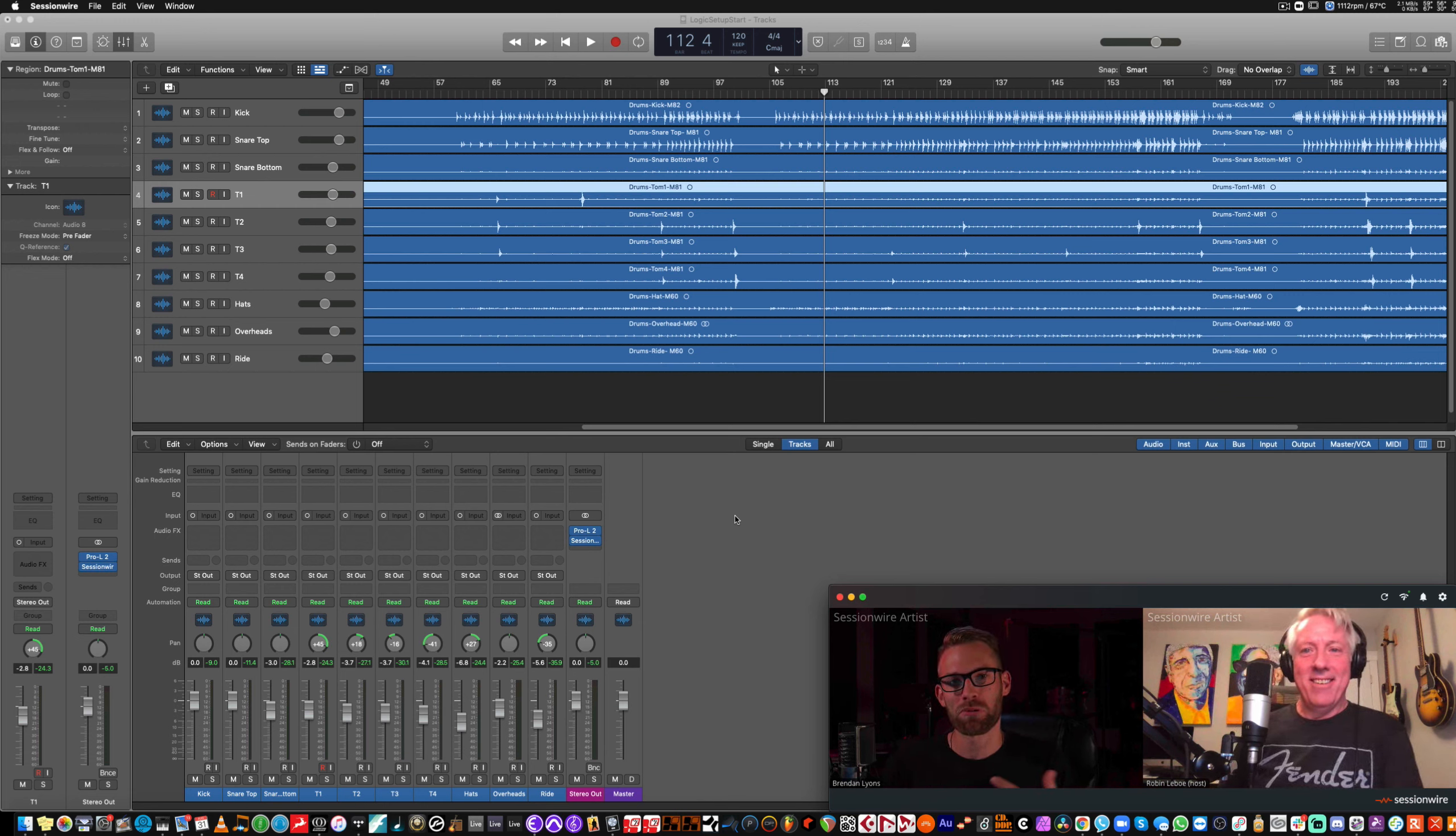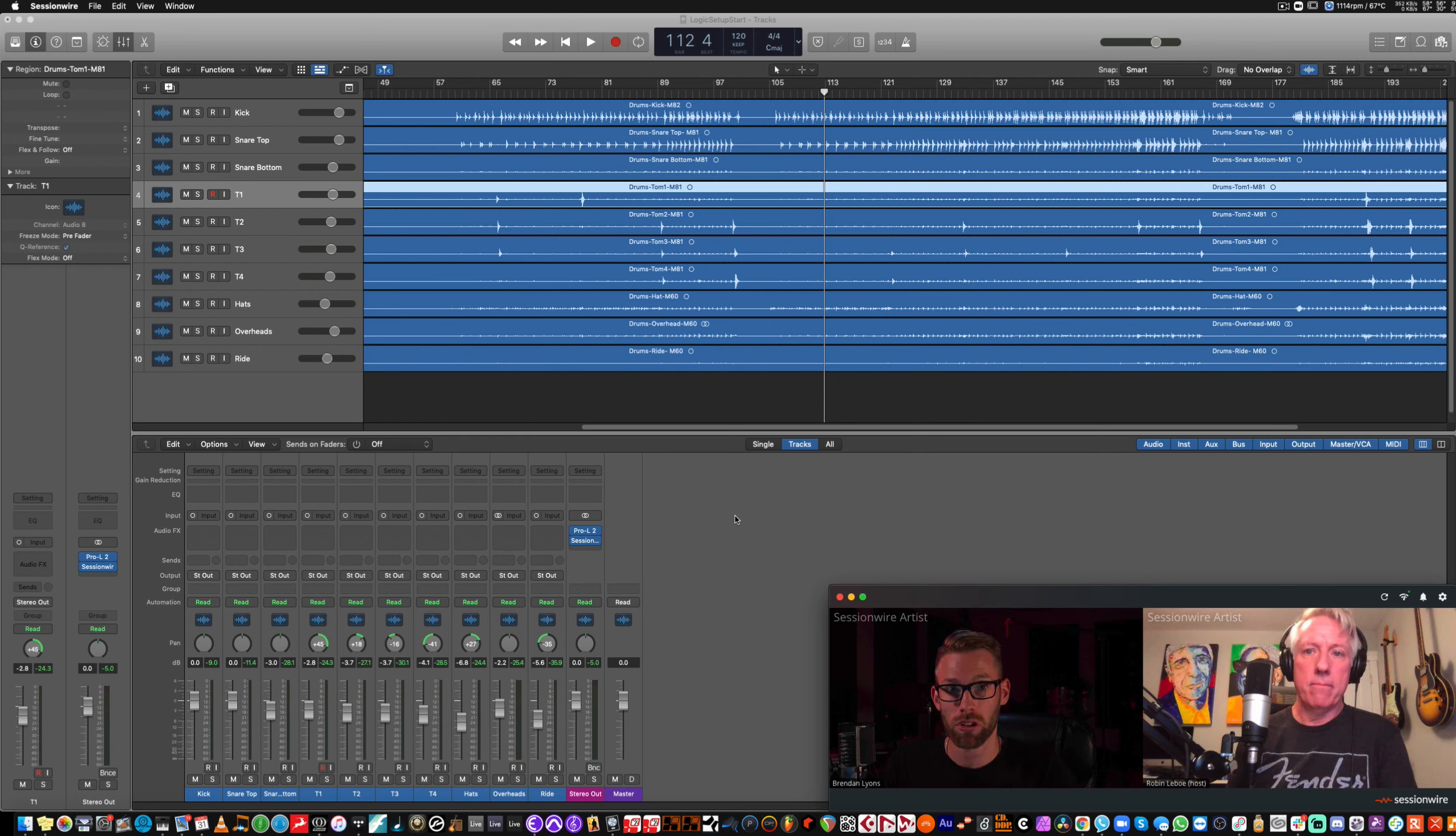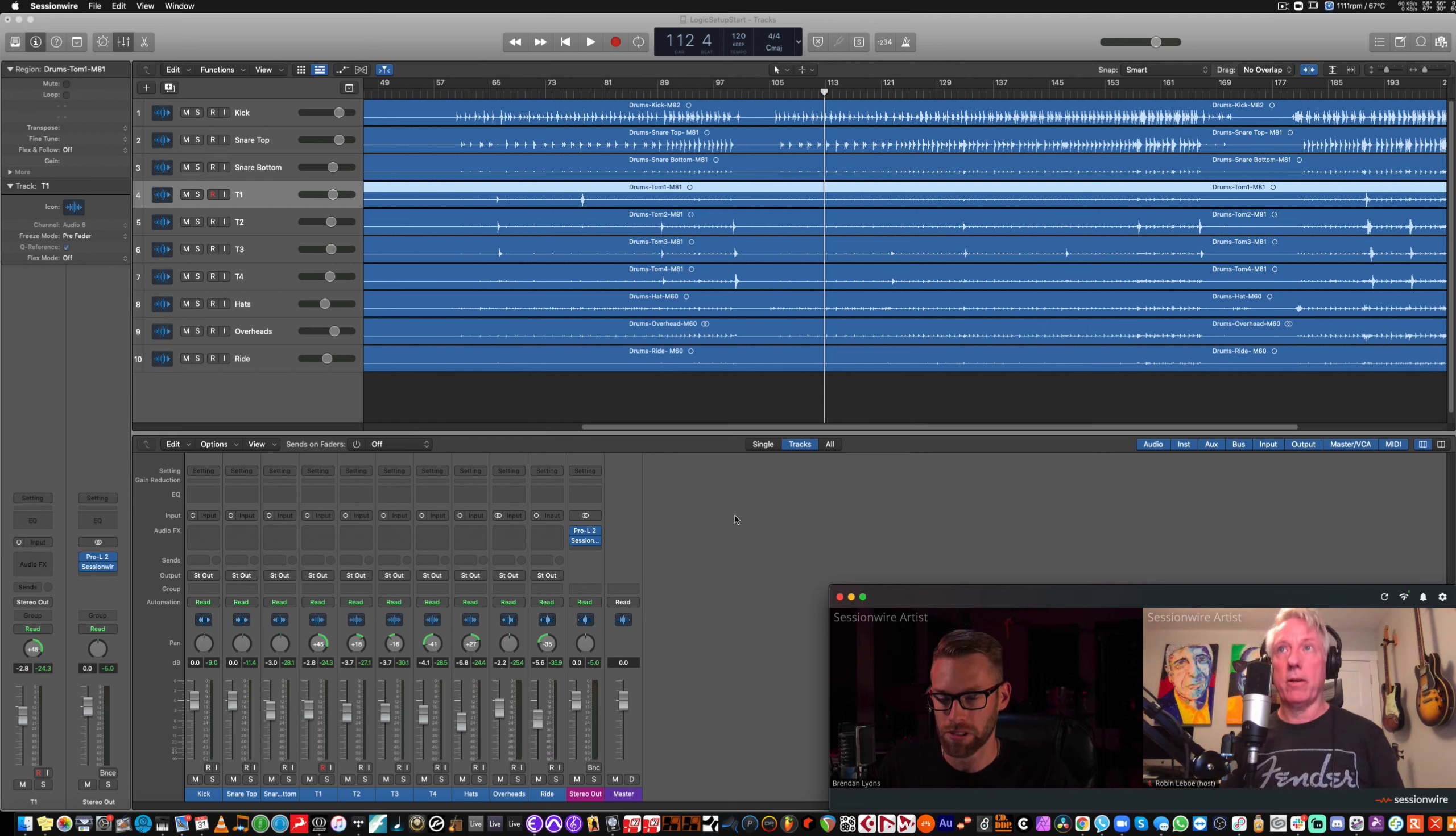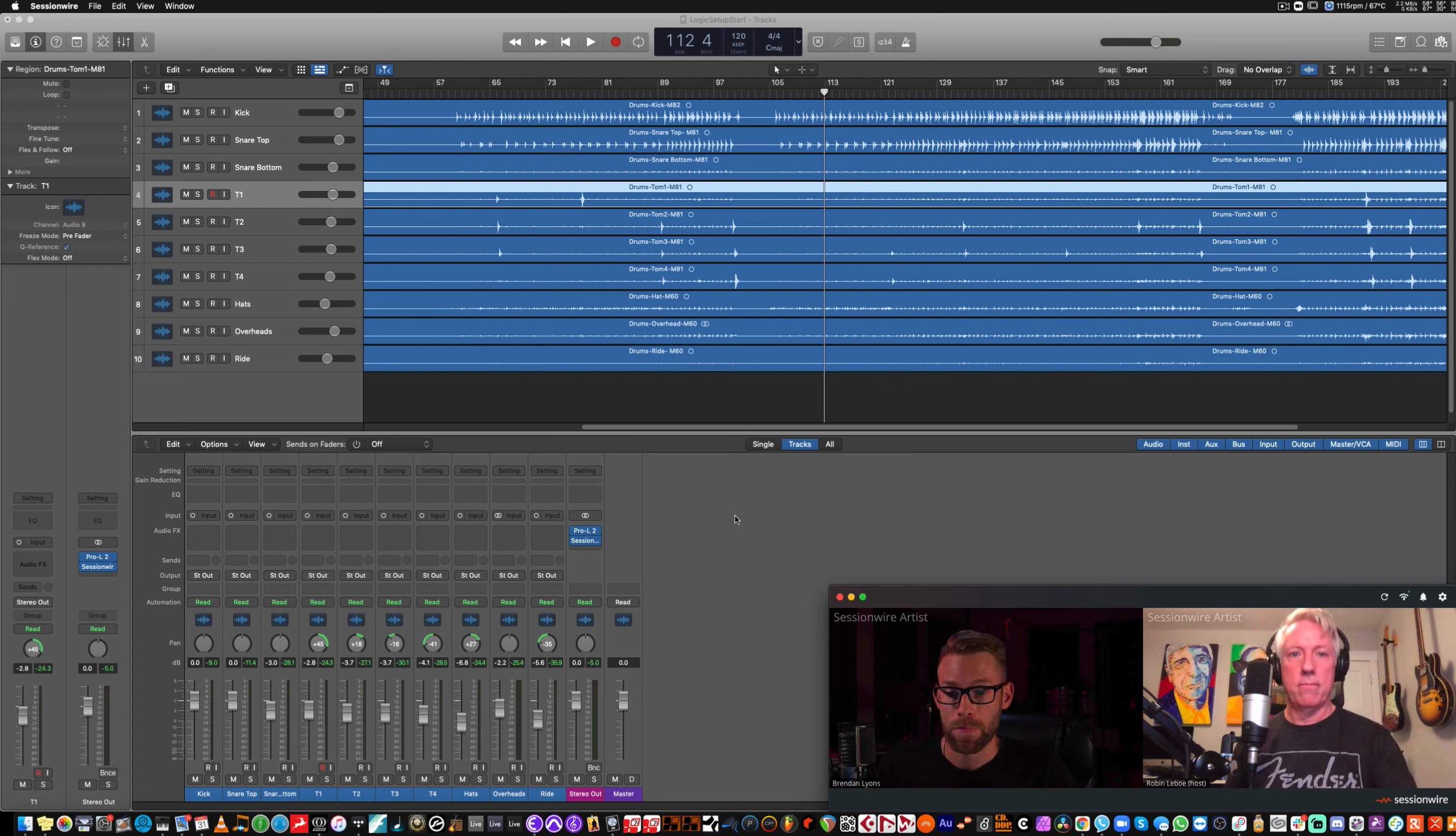Now, if I want to receive Robyn's audio into my session, I need to put a receive plug-in in here somewhere. So, Robyn, would you mind playing some audio for a second? We'll just see what happens. Perfect.